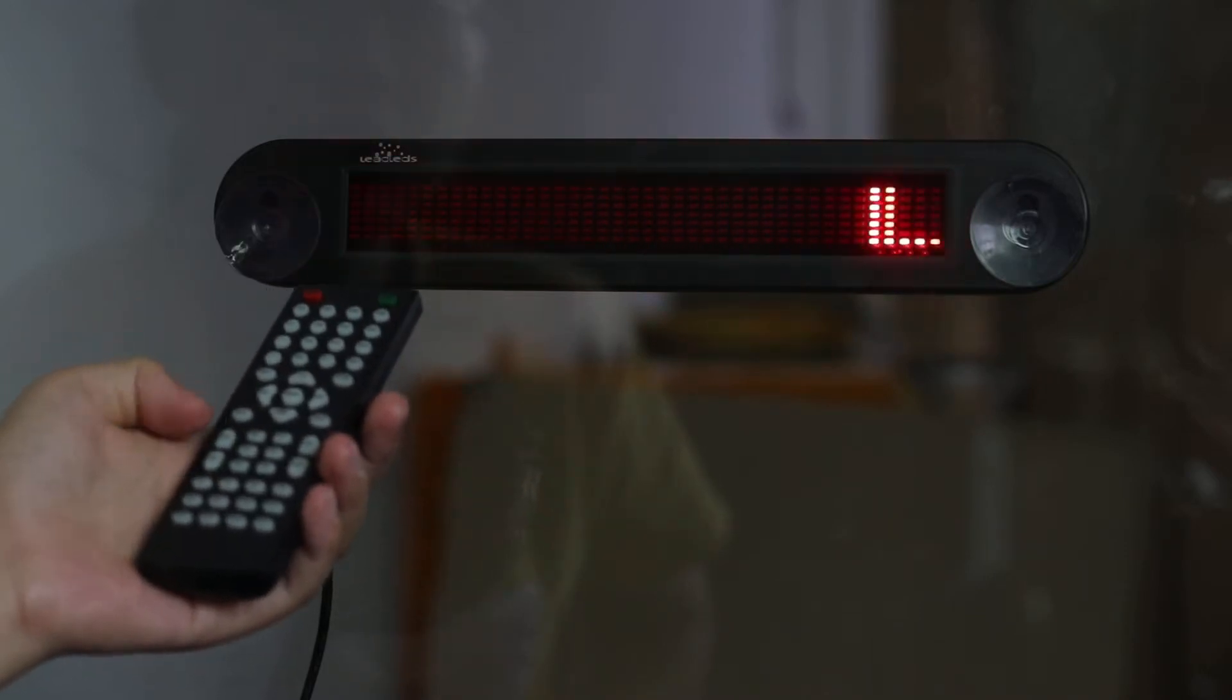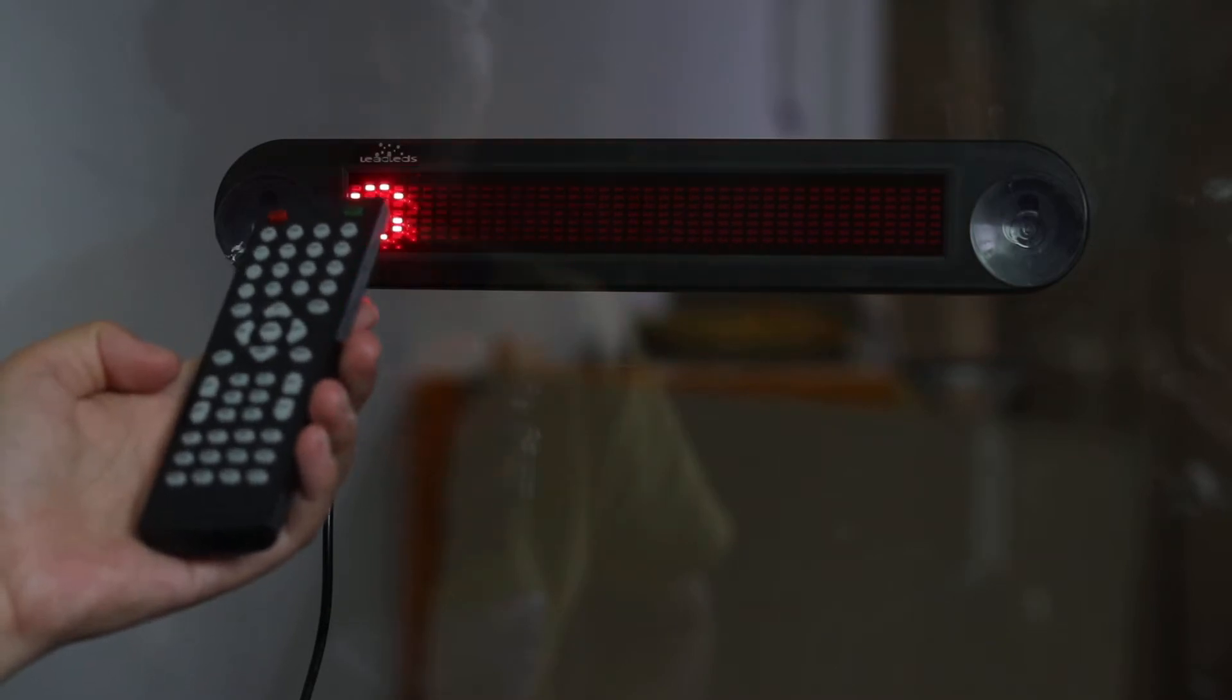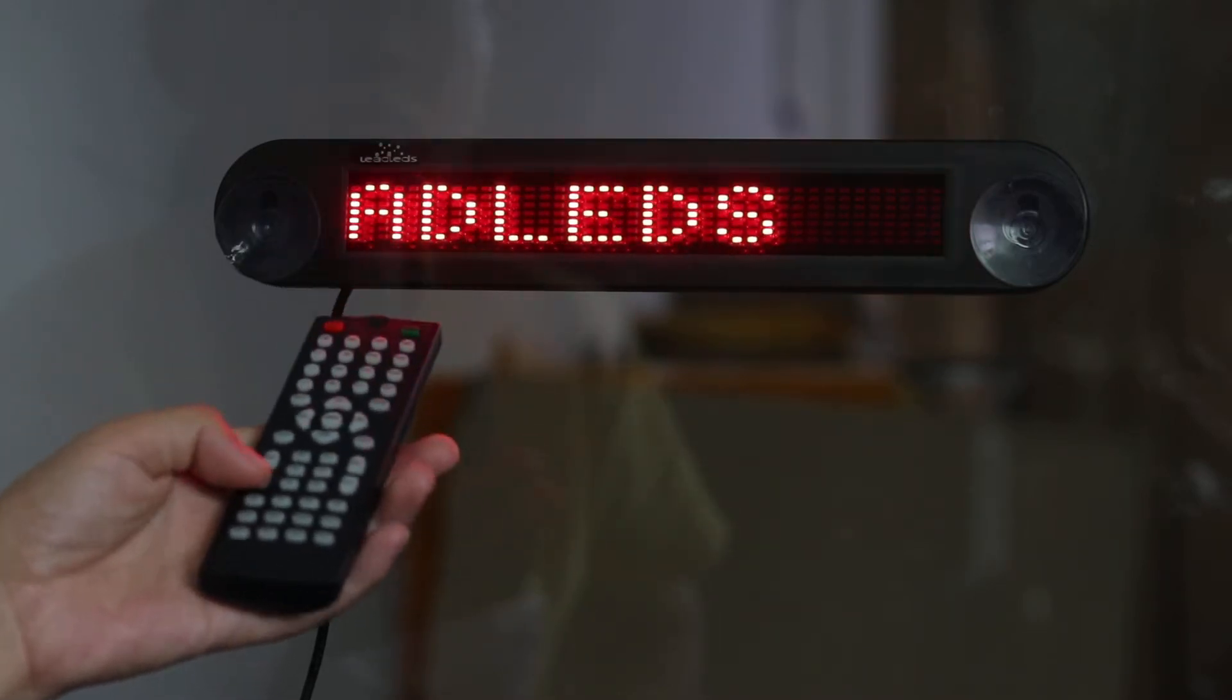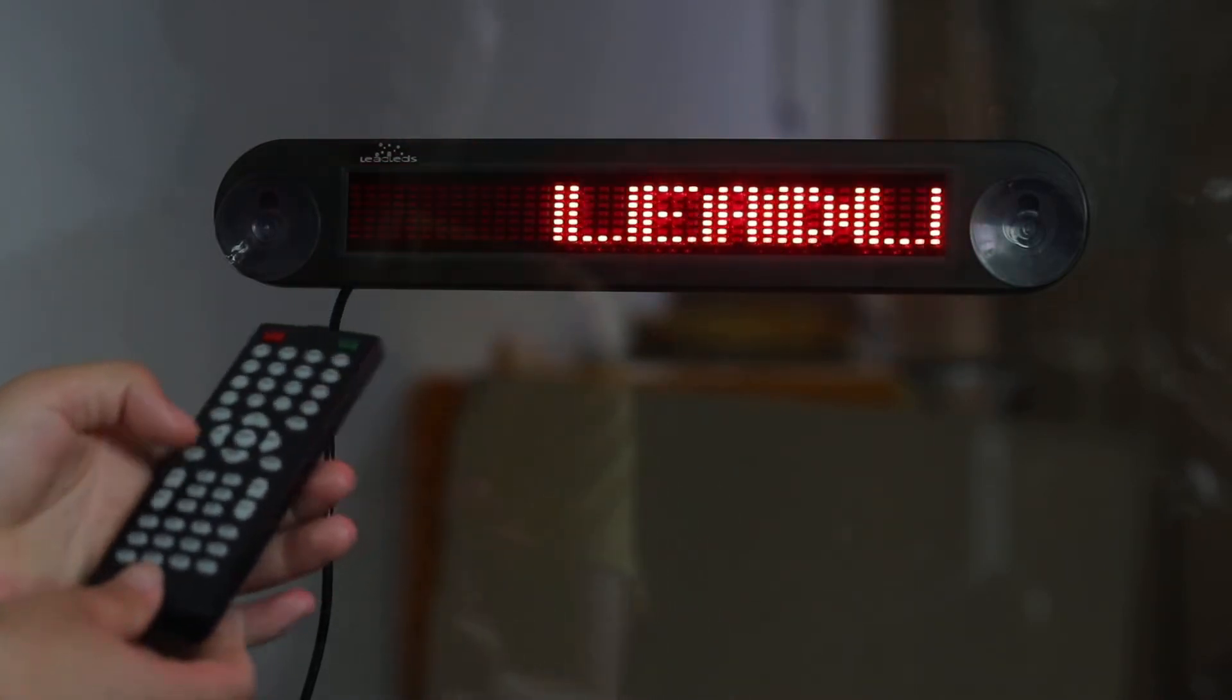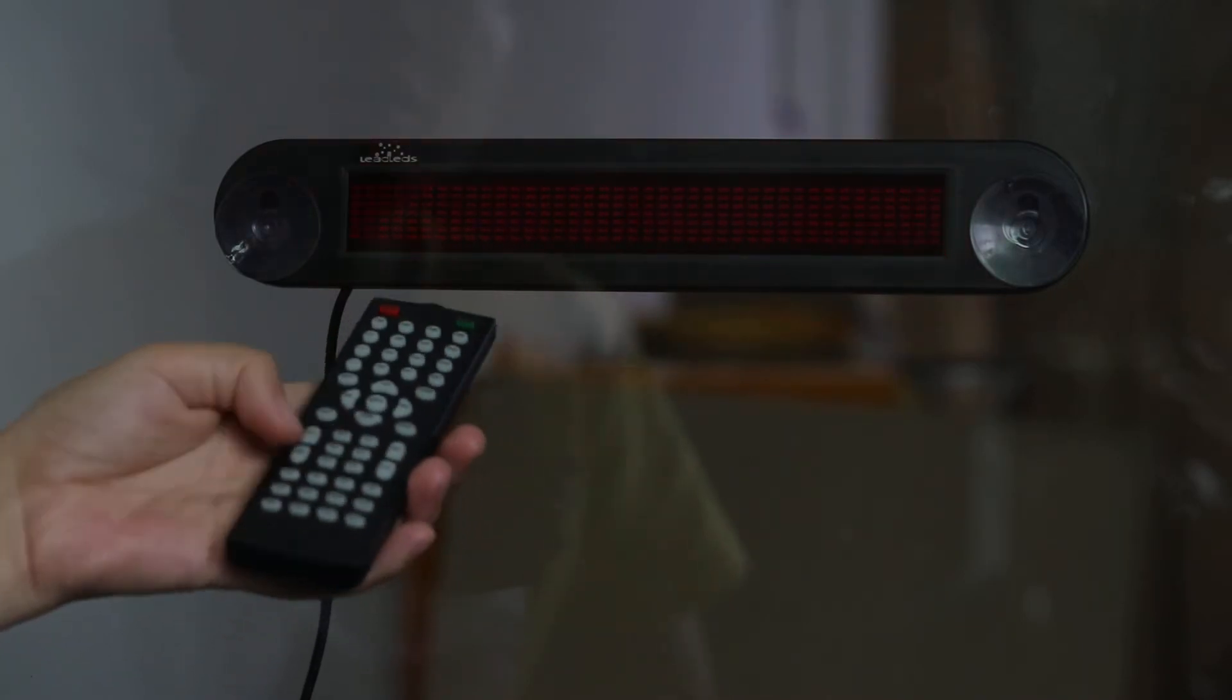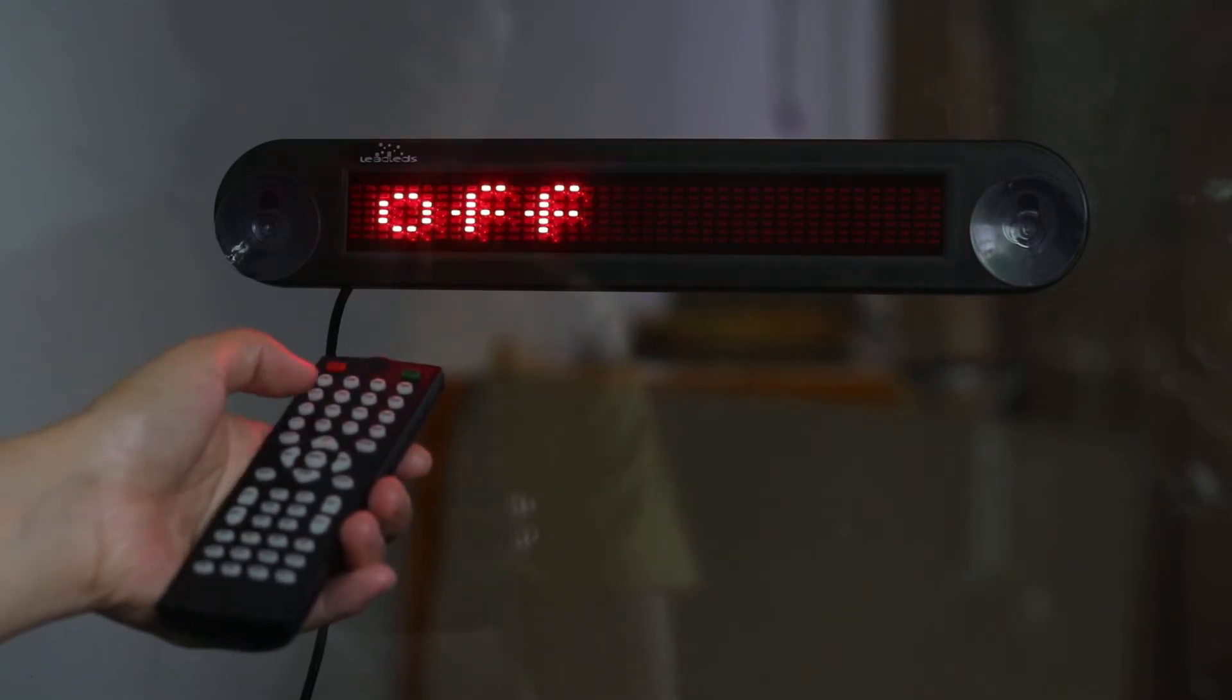And also, we pre-programmed a lot of messages in the library. So you just press the library, and see, I press library, back off.